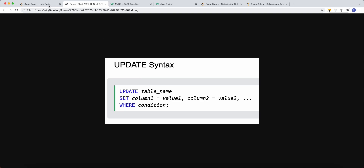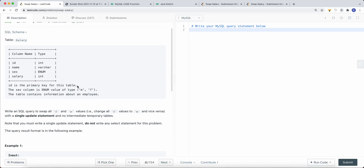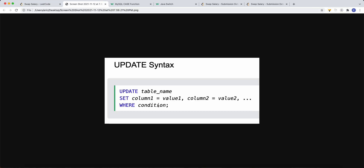Now, if we were to use a WHERE clause or WHERE condition, in this case I can only address one condition at a time — either sex equals m then I change to f, or if sex equals f then I change to m. So with a WHERE clause I can only do one condition.